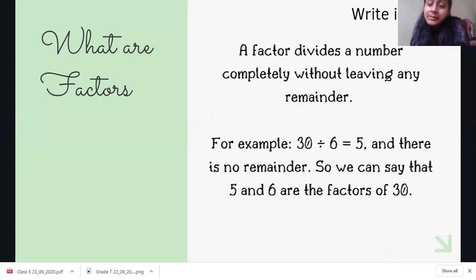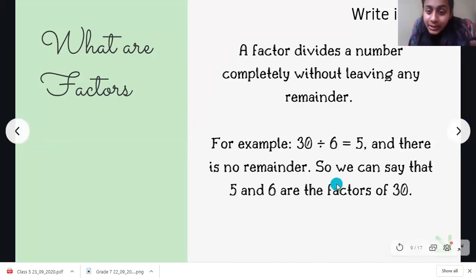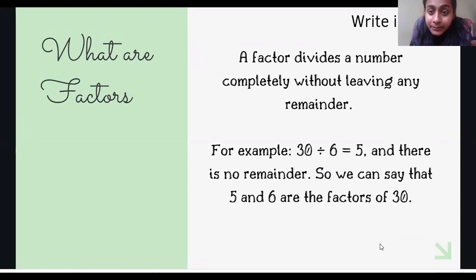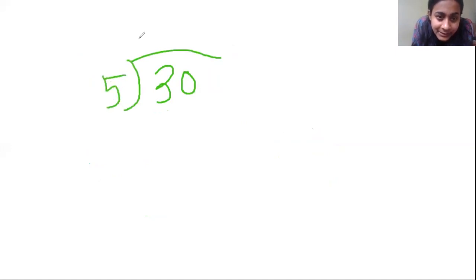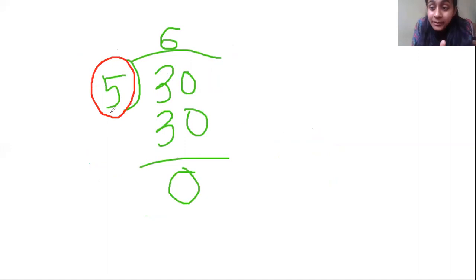Finally, we come to the main part, which is factors. Factors — a factor divides a number completely without any remainder. For example, 30 divided by 6 is 5. If we divide 30 by 5, we get 6, and no remainder is left. So the number 5 here — we call it a divisor, but we also call it a factor. It is a factor because it divides the number without leaving any remainder.